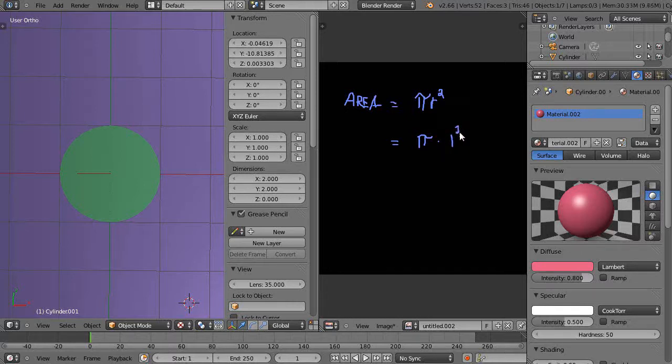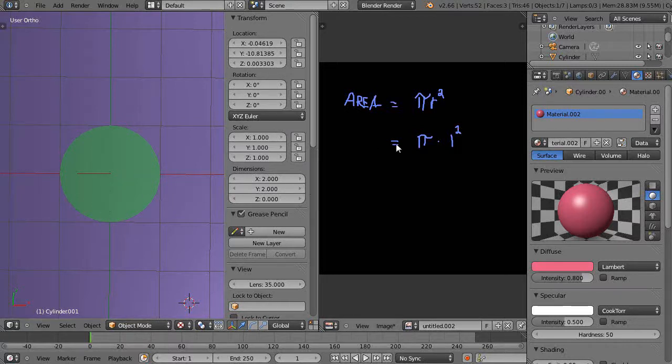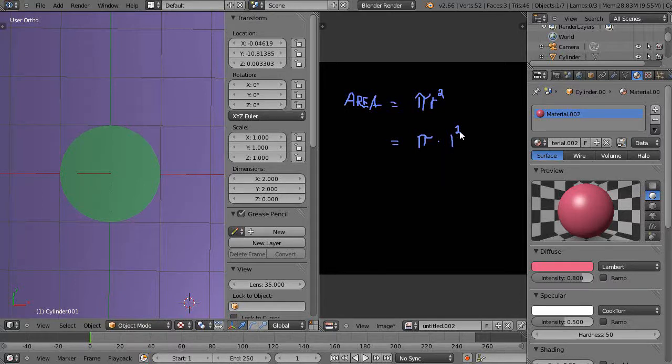Whether you use that as feet, meters, or whatever doesn't matter. It's up to you what you choose your measurements to be. If I had that as meter, it would be 1 meter times 1 meter, which would be 1 square meter.